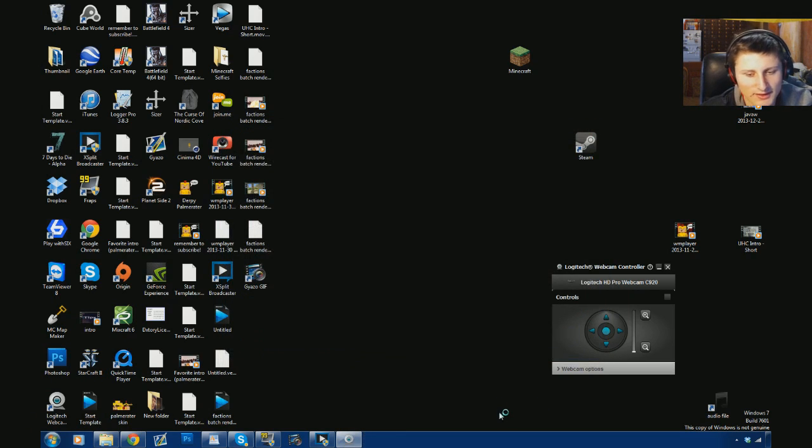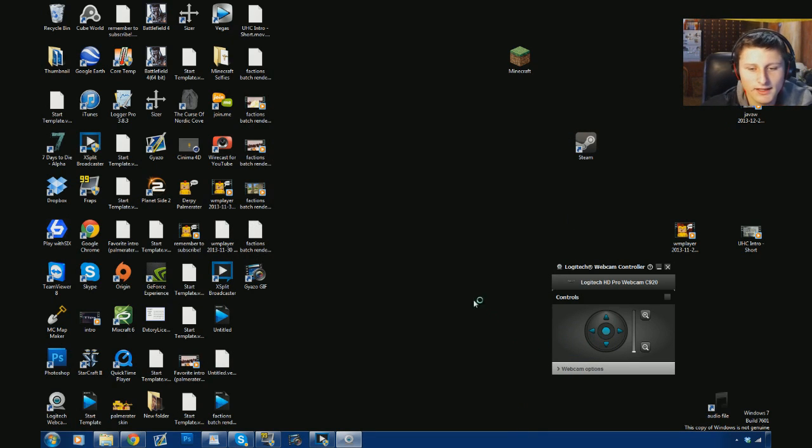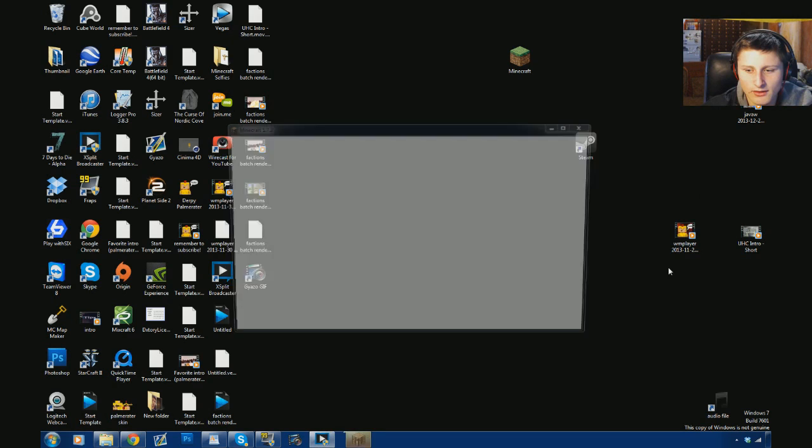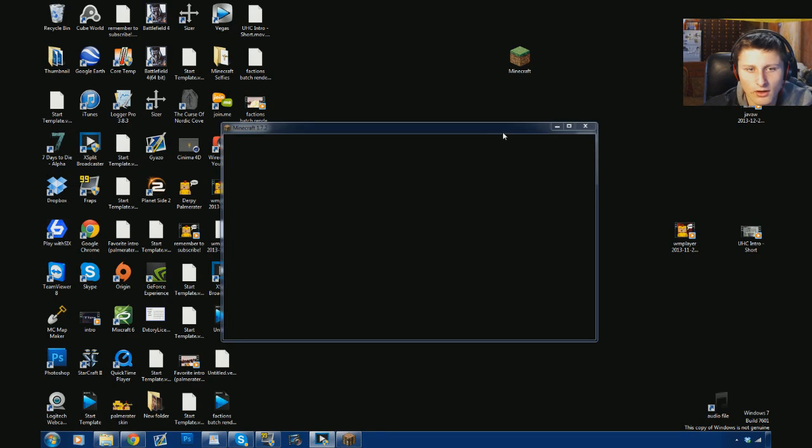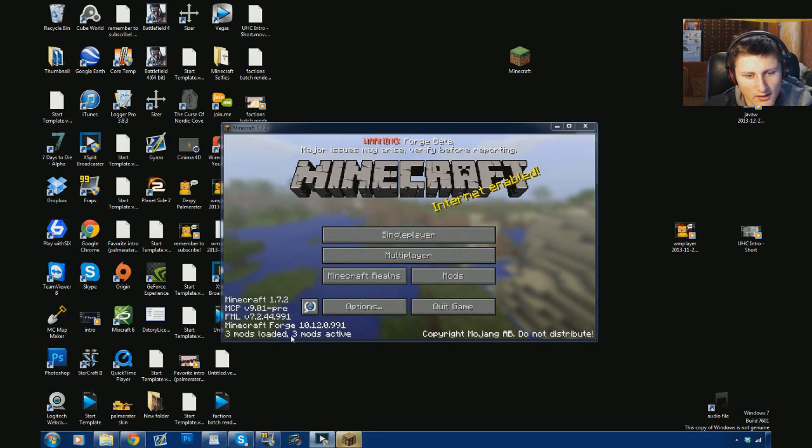And you see right there, it says 1.7.2. We're in the right version. Should be logging it up here. And Mojang.